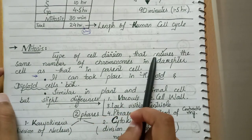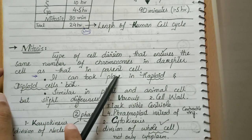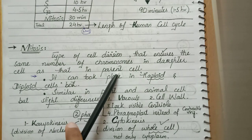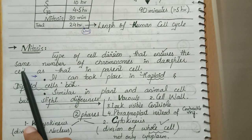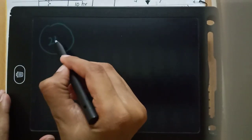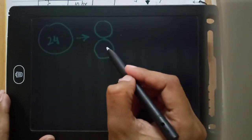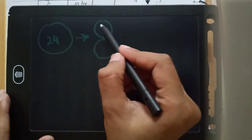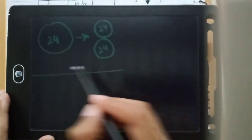Mitosis is a type of cell division that ensures the same number of chromosomes in the daughter cell as in the parent cell. For example, if we have 24 chromosomes in one cell, after division there will be 2 cells, and each daughter cell will still have 24 chromosomes — not 12. This is mitosis.